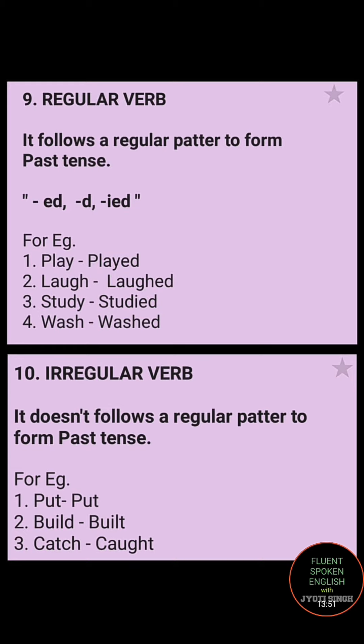Irregular verbs are those words which do not follow any kind of pattern to form the past tense. For example, the past tense of 'put' is always 'put'; the past tense of 'build' is 'built' — d is replaced by t; the past tense of 'catch' is 'caught.' There is no regular pattern, hence they are called irregular verbs.